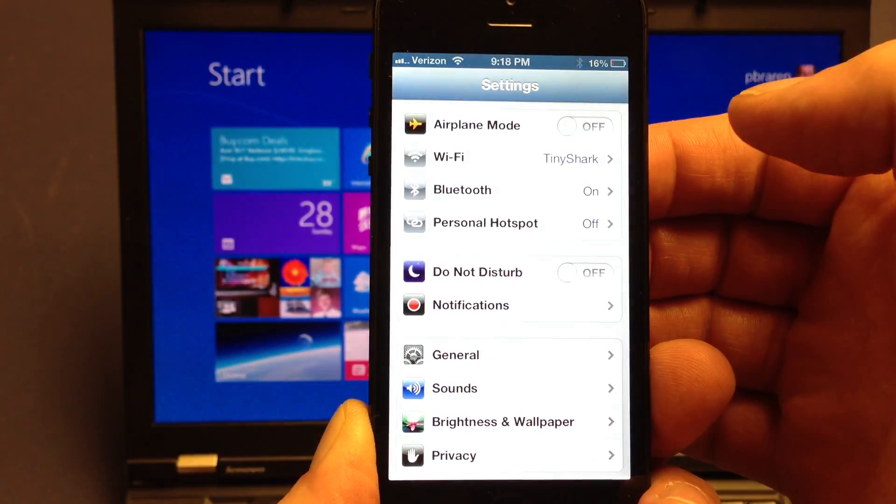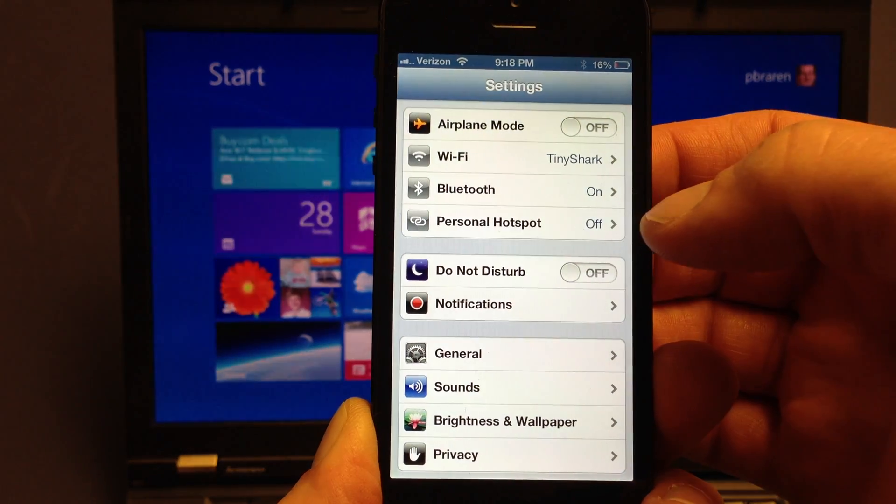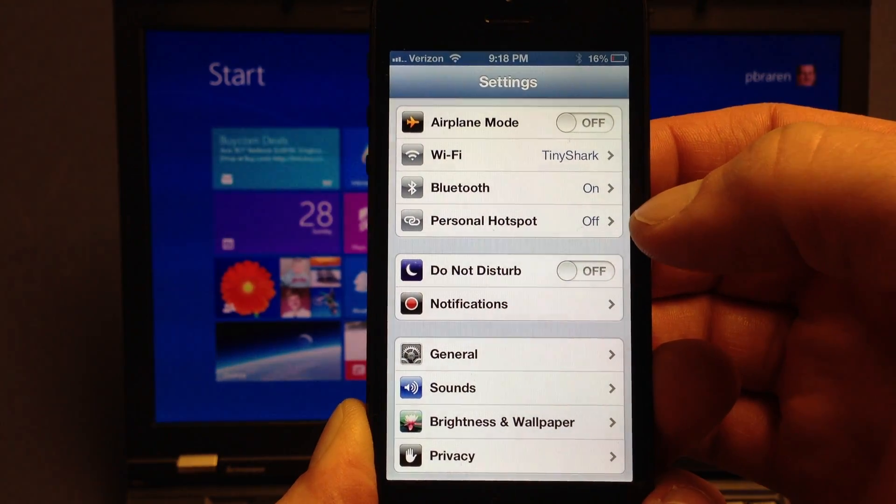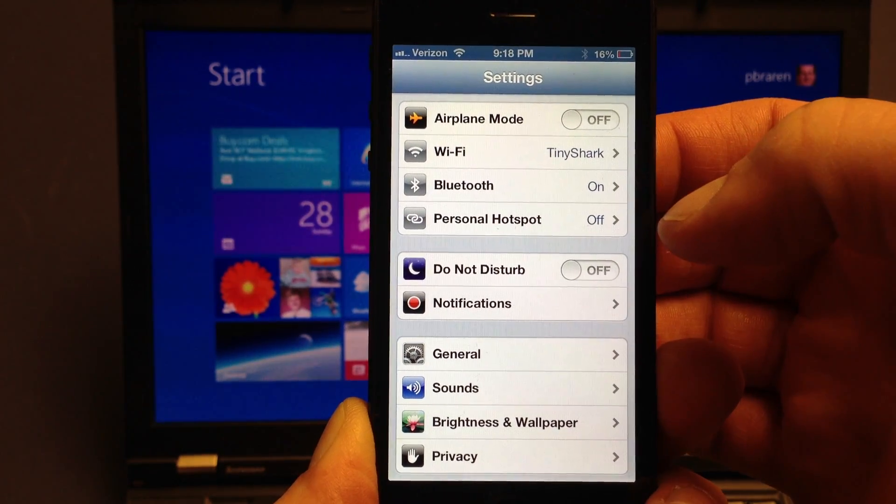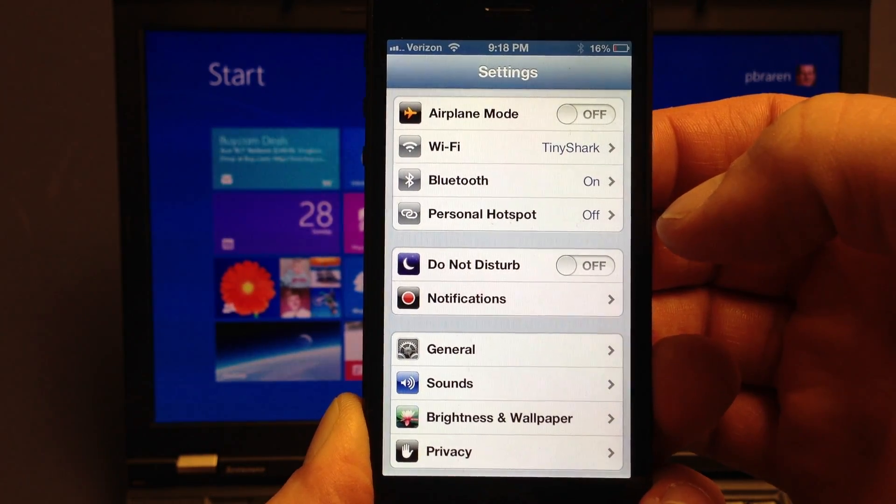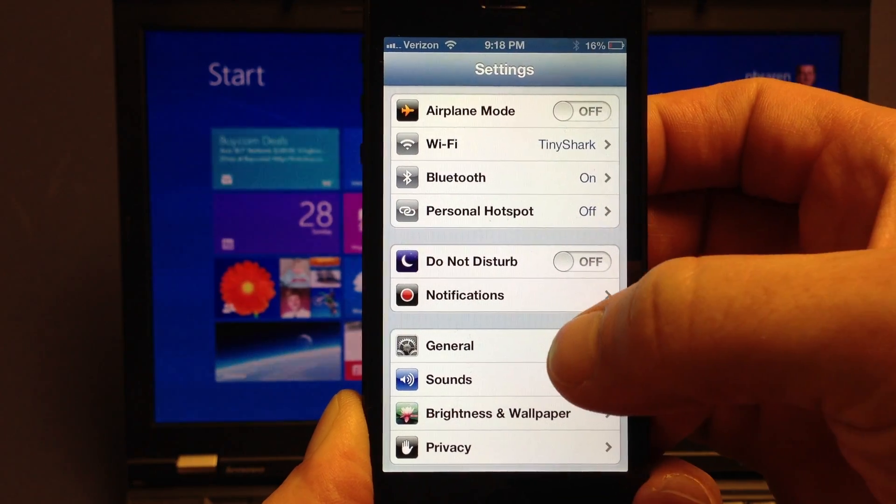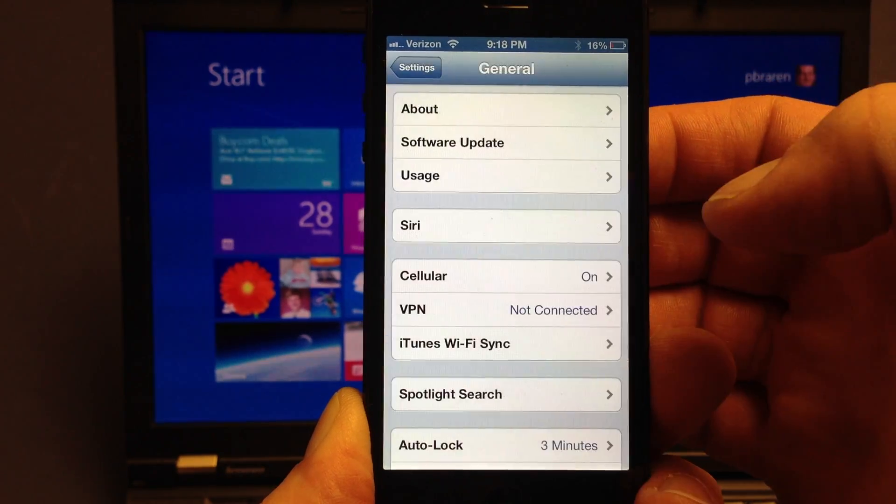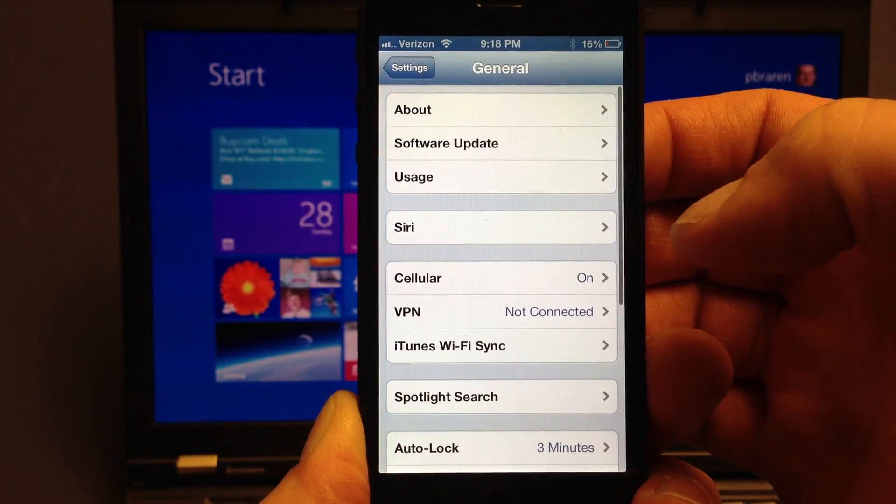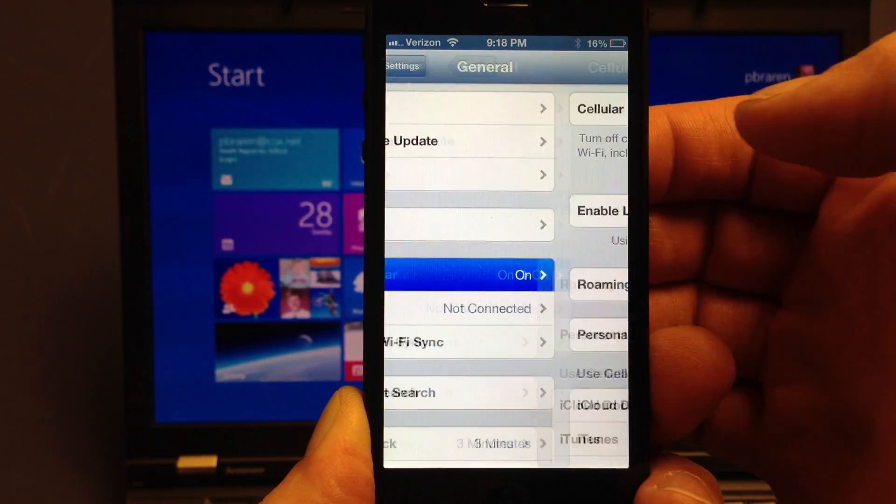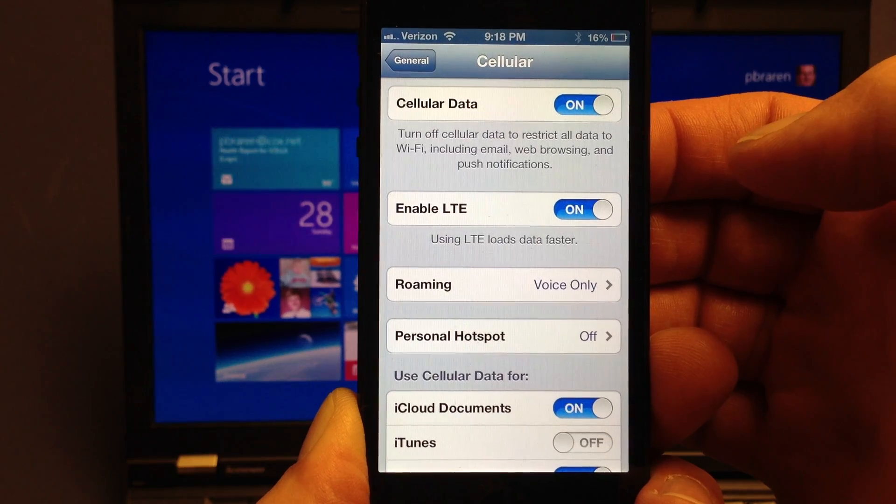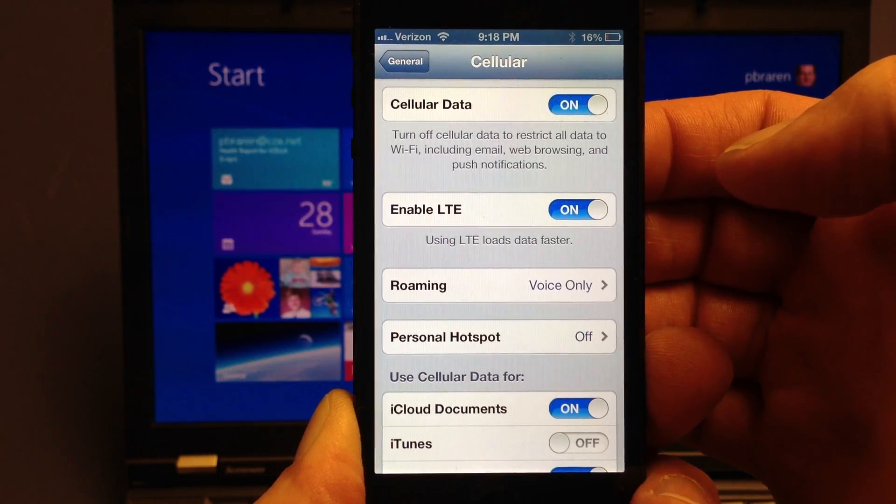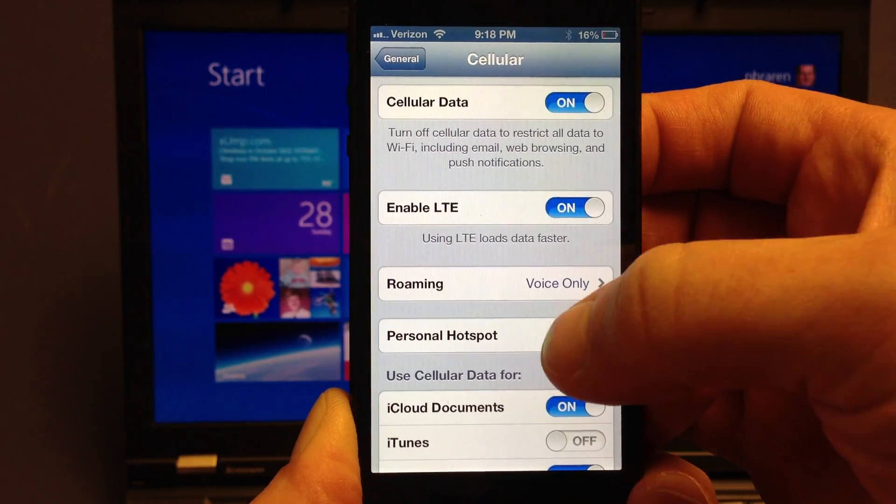Tap on settings. It says the word Personal Hotspot because I've run this before. In your case, it won't if you've never done it before. So you need to go into General, and then tap on Cellular. And now you'll see Personal Hotspot. It's turned off.